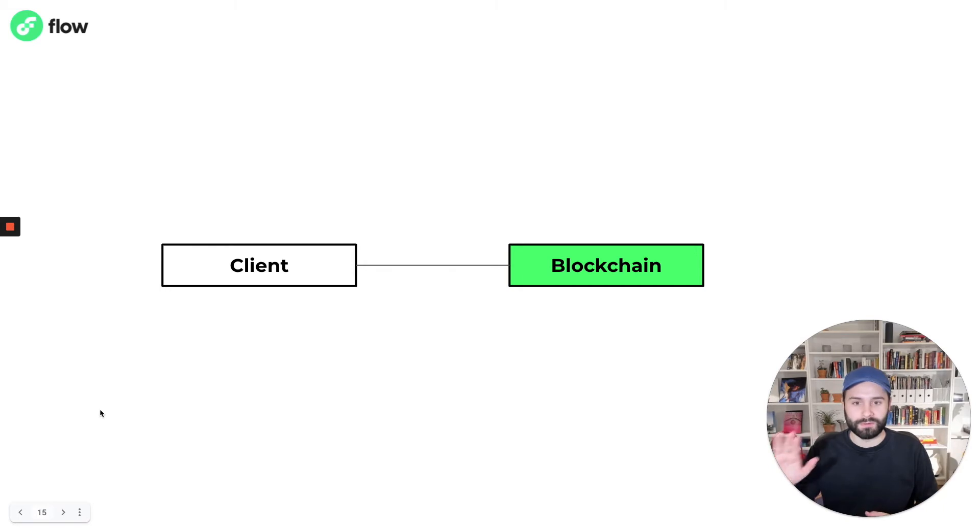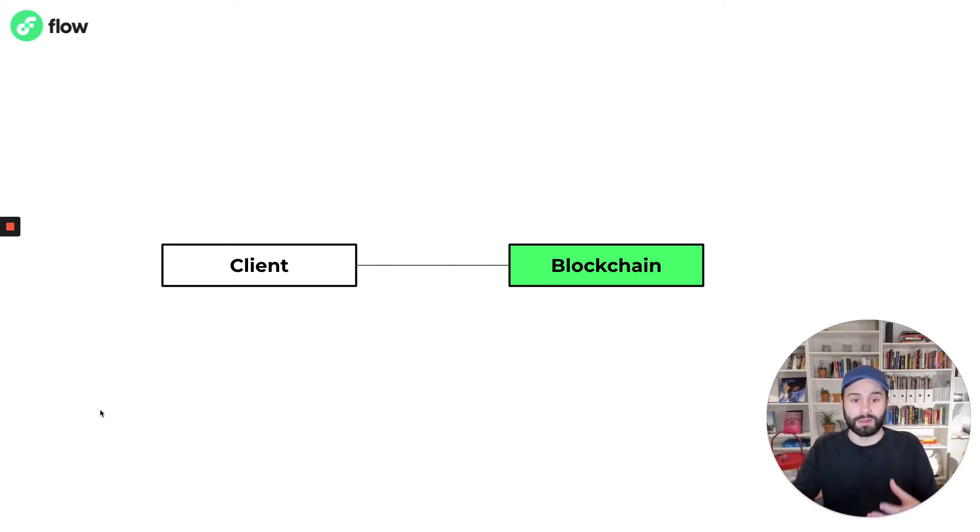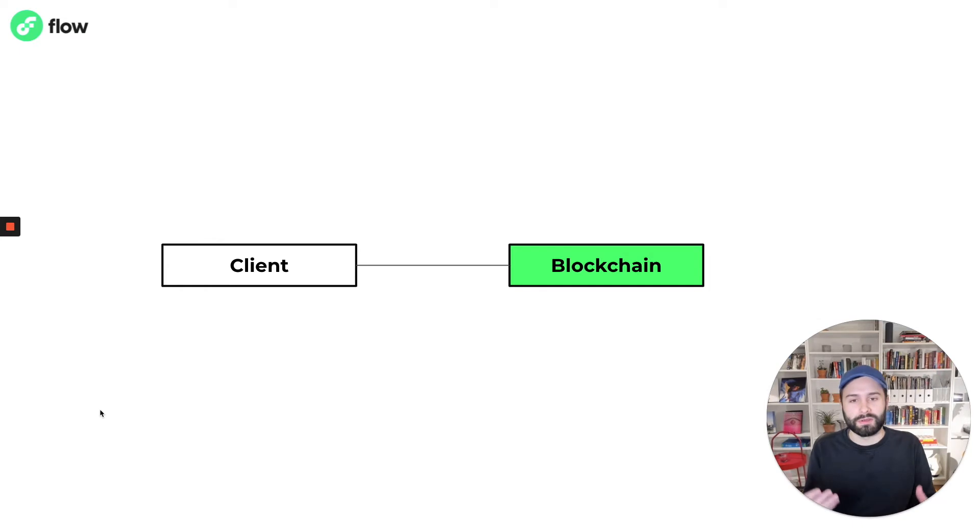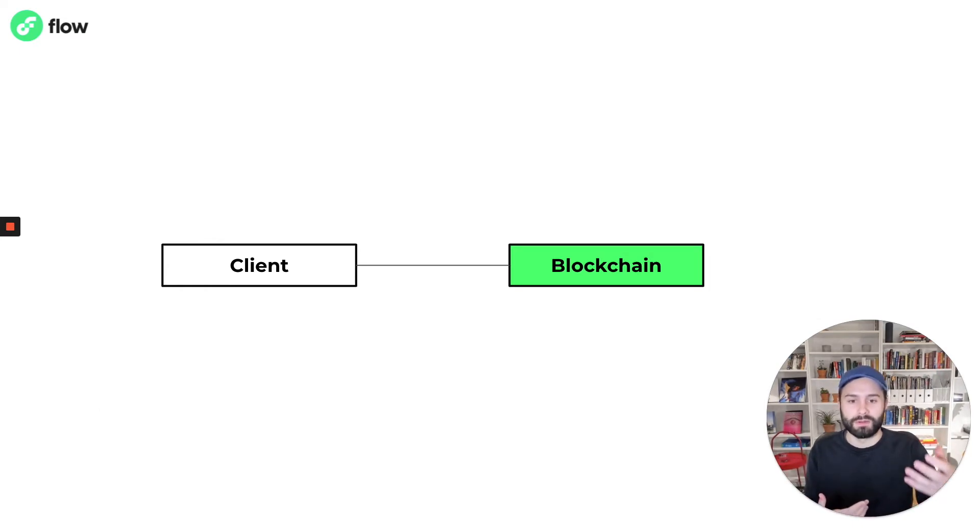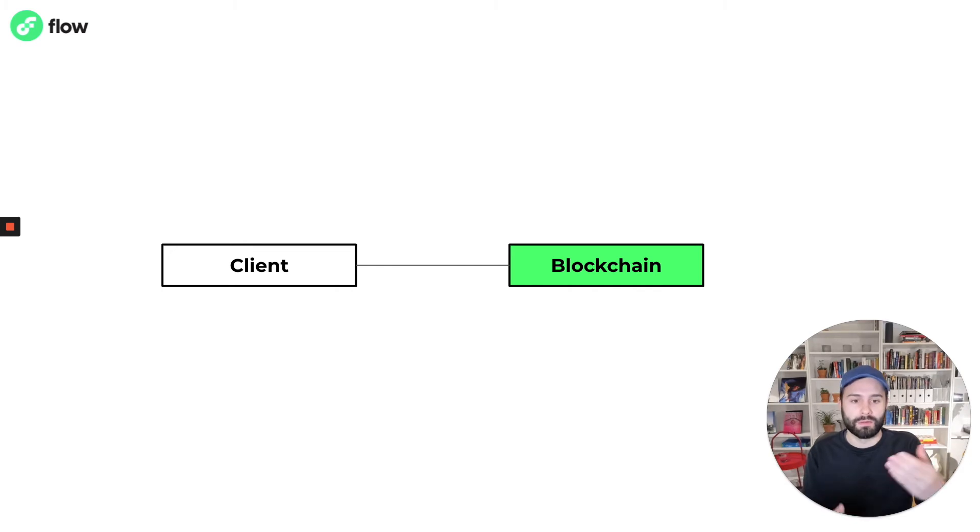Because you can store data on a blockchain, you can execute code and you can authenticate users, you can actually in some cases replace your existing back-end infrastructure with a blockchain.